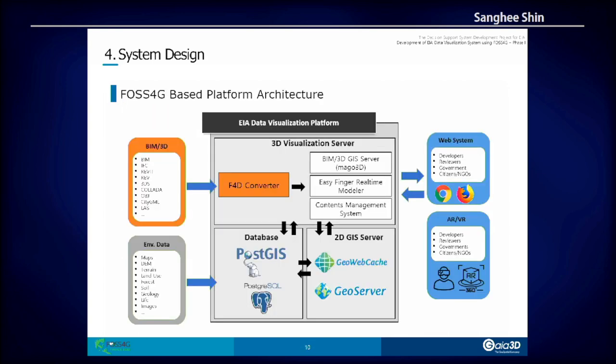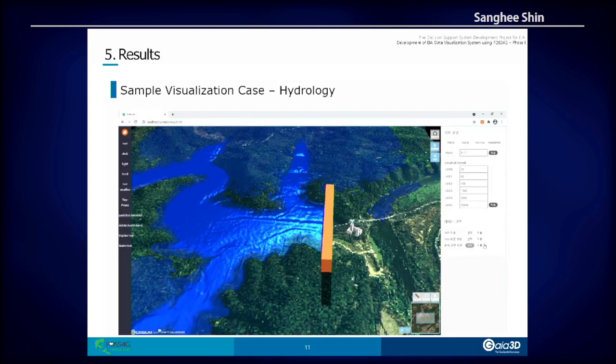In terms of the physical platform architecture, we make use of GeoServer, PostGIS, and OpenLayers. At the same time, we use Margo 3D. Margo 3D is a digital twin project developed by my own company and is also an open source project. If you visit GitHub and search for Margo 3D, you can see all the source code there. For the visualization platform, we make use of Margo 3D.